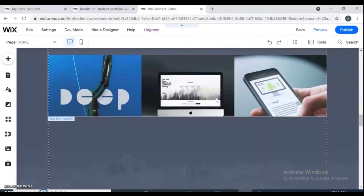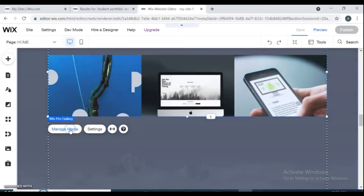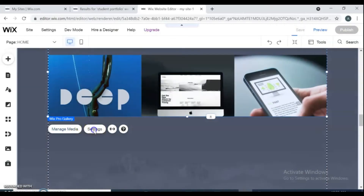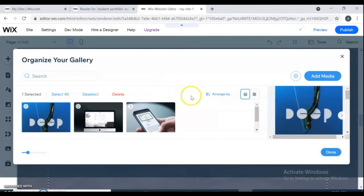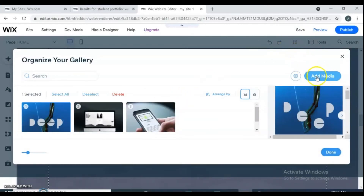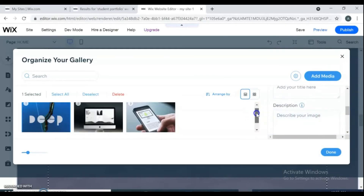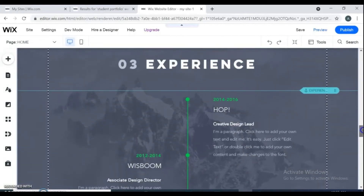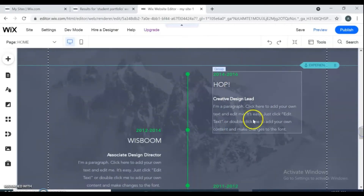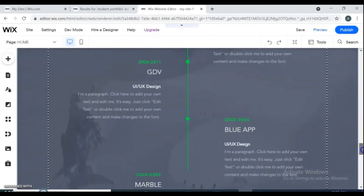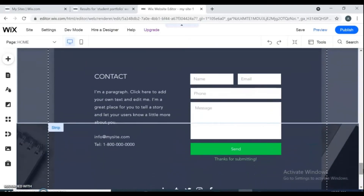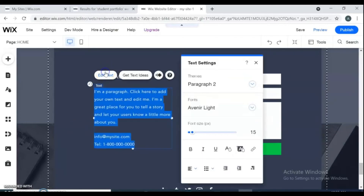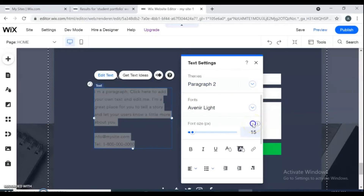The portfolio section is a collection of your completed projects — share your latest work here. In the experience section, you should note the length of each employment period, the employer name, your job title, the name and description of specific projects, and the quantifiable results achieved for the employer. In the contact section, include a contact form, your email, phone number, and social media channels.